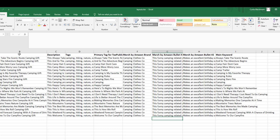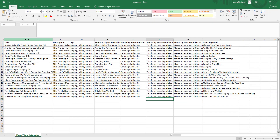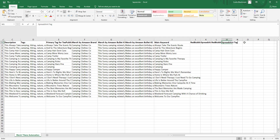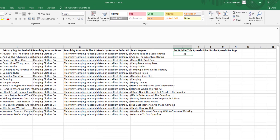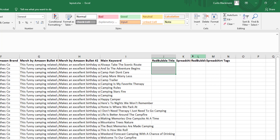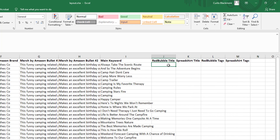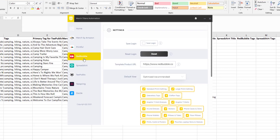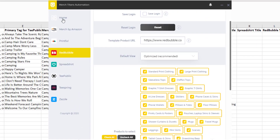If you want unique titles or tags for specific platforms like Redbubble or Spreadshirt, you can add extra columns — for example: "Redbubble Title," "Spreadshirt Title," "Redbubble Tags," "Spreadshirt Tags" — and input the specific data you want for each platform. You can do that for every platform. Then inside the app, select your spreadsheet and go to the advanced settings to map the columns.